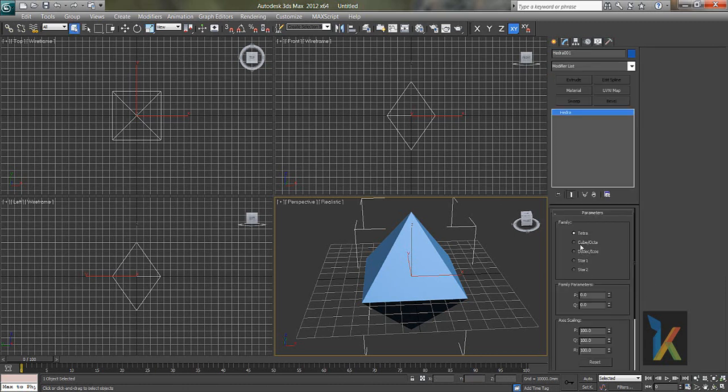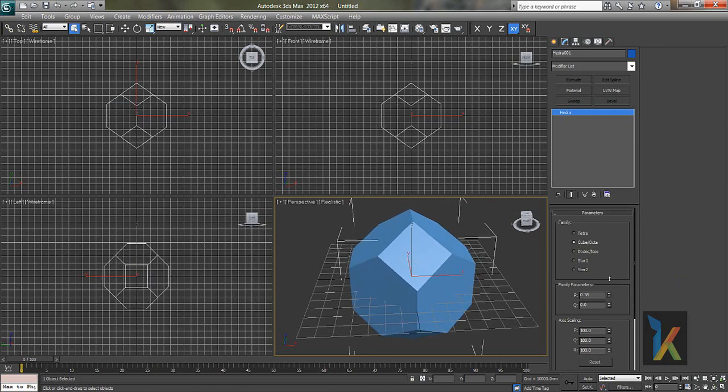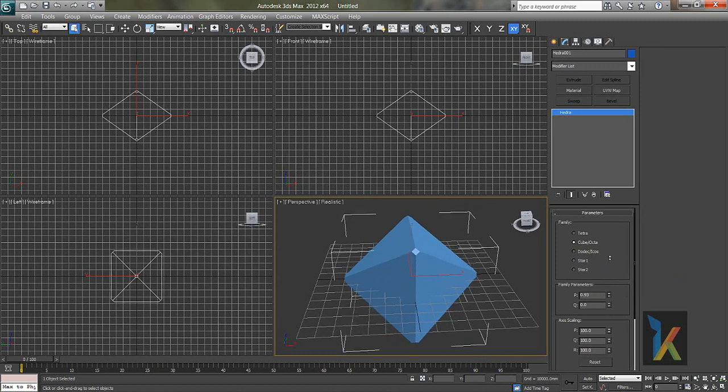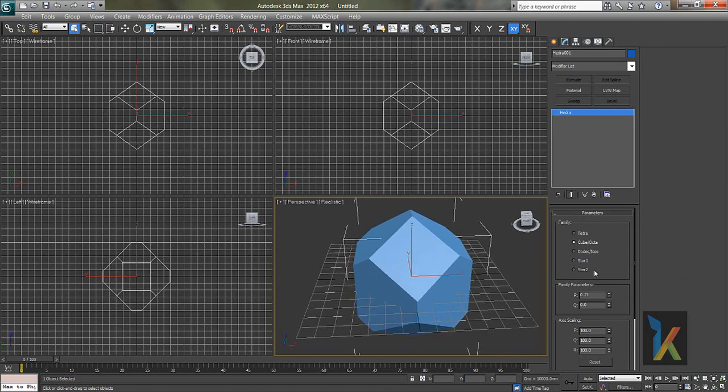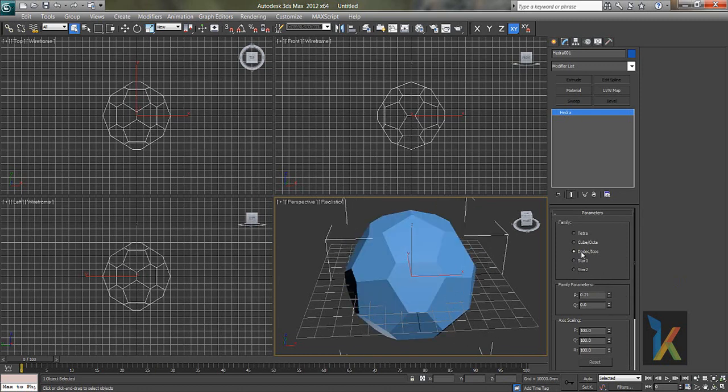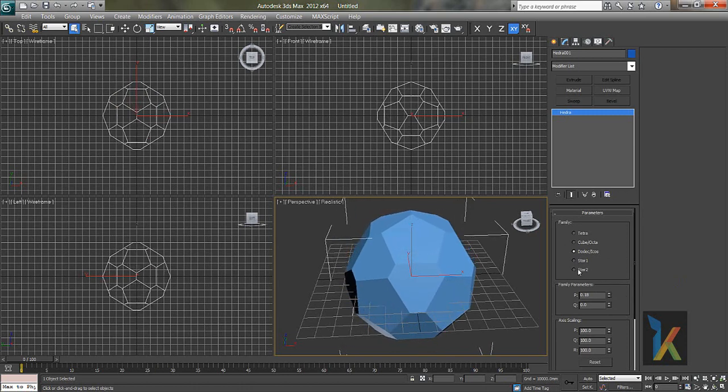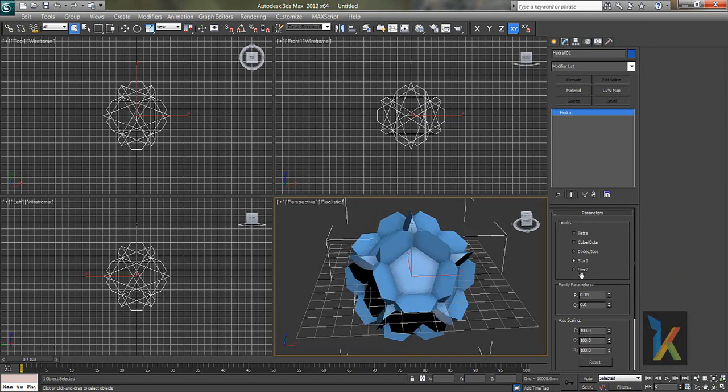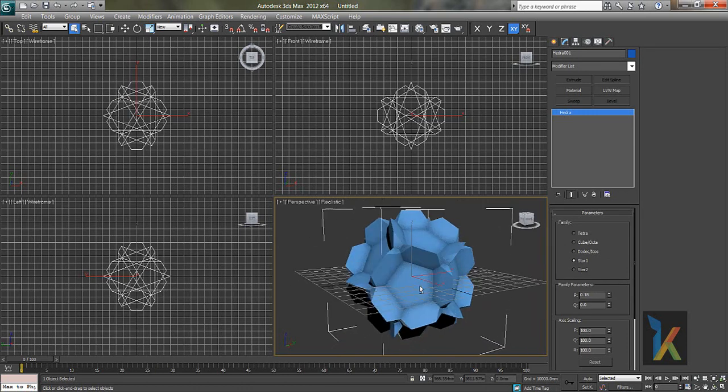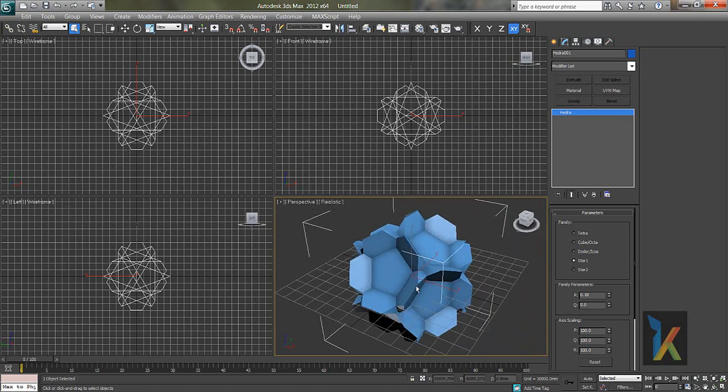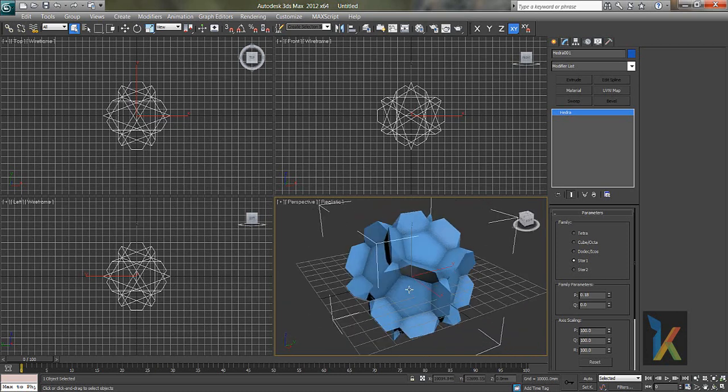I'll go to modify. You can see there are options like cube, octa. So in this you can change its parameters like this.